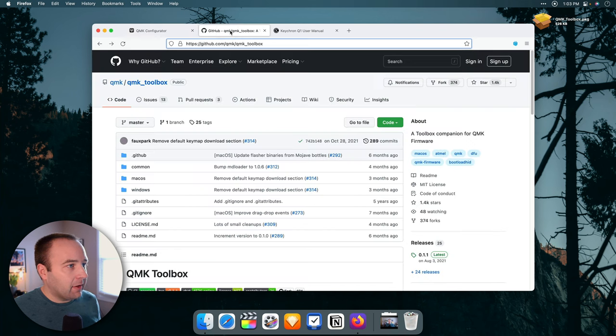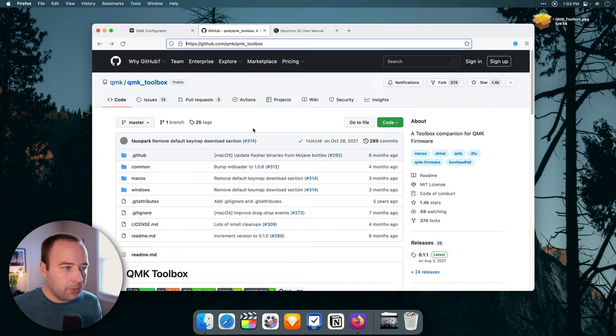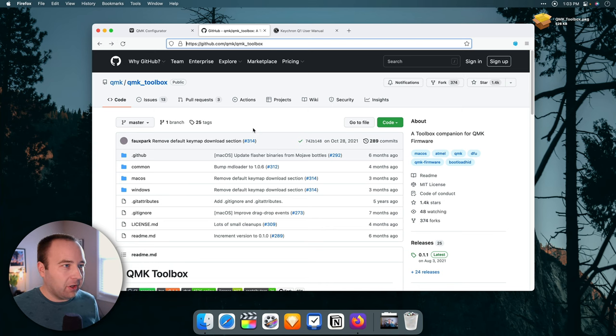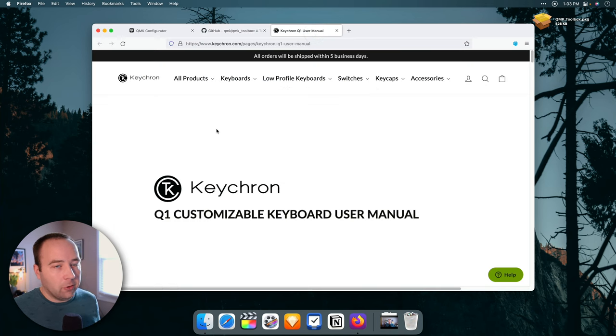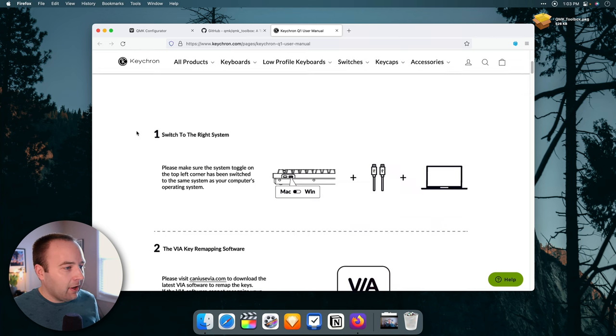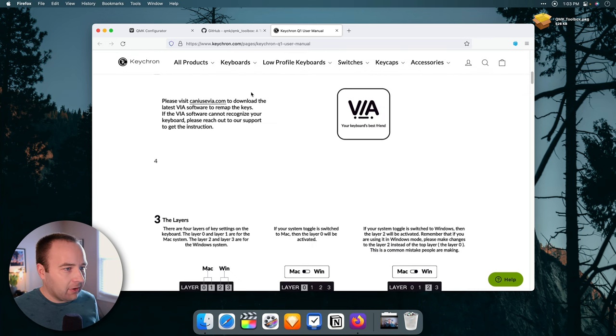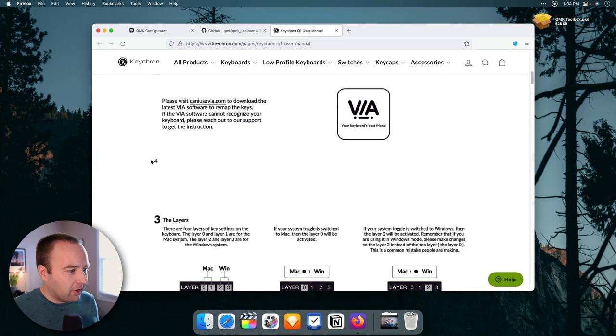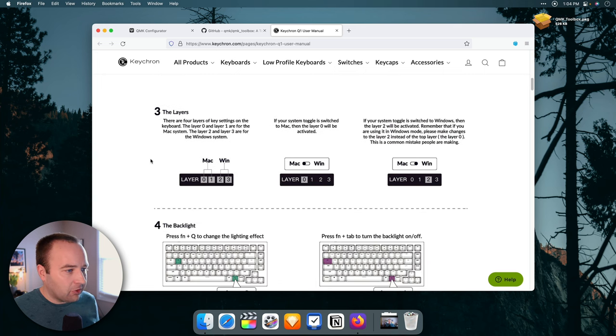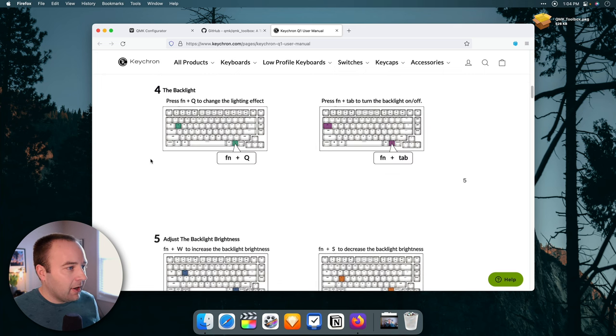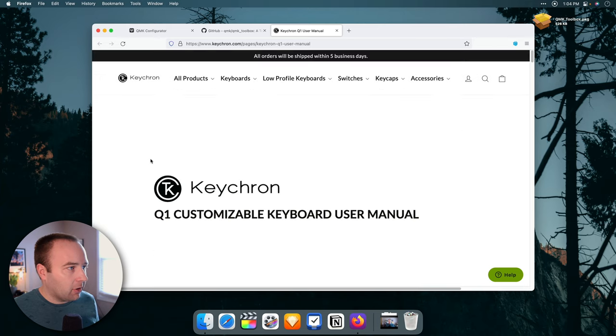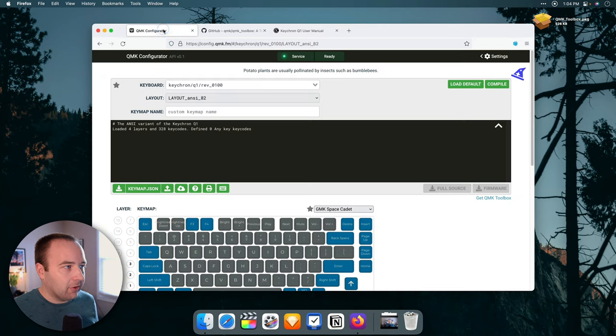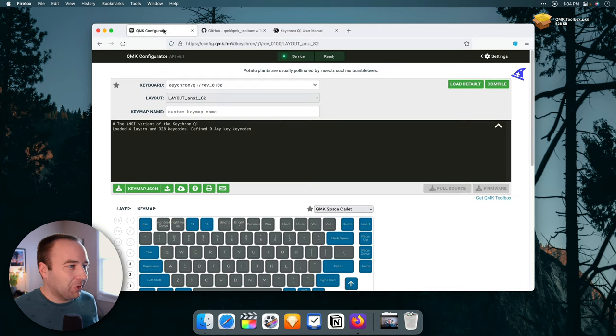I'm using the QMK configurator to create my configuration. I've got the QMK toolbox over here, which is what you use to flash that new configuration onto your keyboard, and I've got a link to the Q1 user manual that Keychron provides.